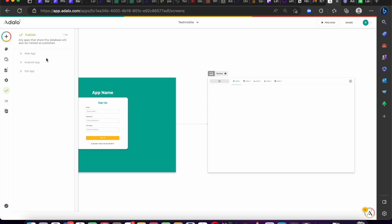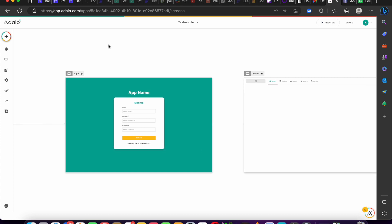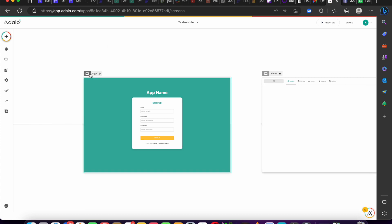But right here in the new Adalo you're able to make changes without publishing those changes. You make your edits, and when you're done and satisfied, you can then go ahead and publish. That's awesome.